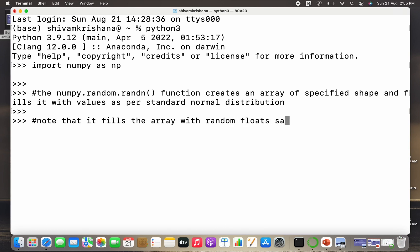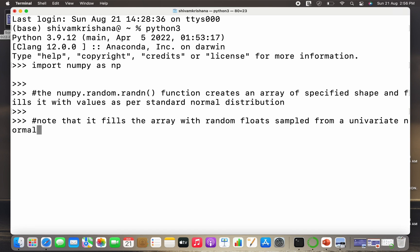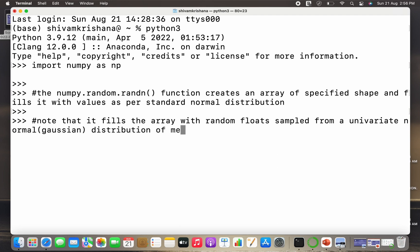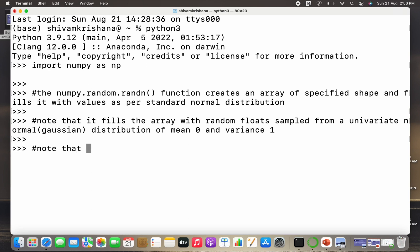So one important thing to note is that it fills the array with random floats sampled from a univariate normal, or we can say Gaussian distribution. The randn method takes samples from a normal or Gaussian distribution, and the mean of that Gaussian or normal distribution is zero and the variance is one. We'll cover the uniform and normal distribution later on. This is just a brief intro.